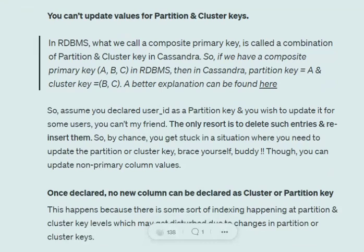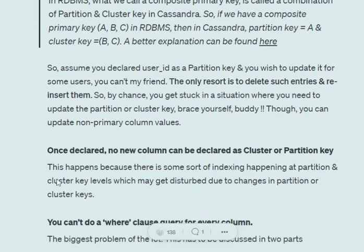If in RDBMS we have a composite primary key A-B-C, in Cassandra A becomes the partition key and B, C become cluster keys. Since you can't join tables, assume you wish to update a partition key — for example, if a student's ID has changed. That can be done in RDBMS, but in Cassandra you can't update it. The only resort is to delete the entries and reinsert them. There were times within 15 days I was deleting the whole database and reinserting it. Also, once declared, no new column can be added as a partition or cluster key — you'd need to delete the whole schema and reinsert it because of the indexing that happens at partition and cluster key levels.